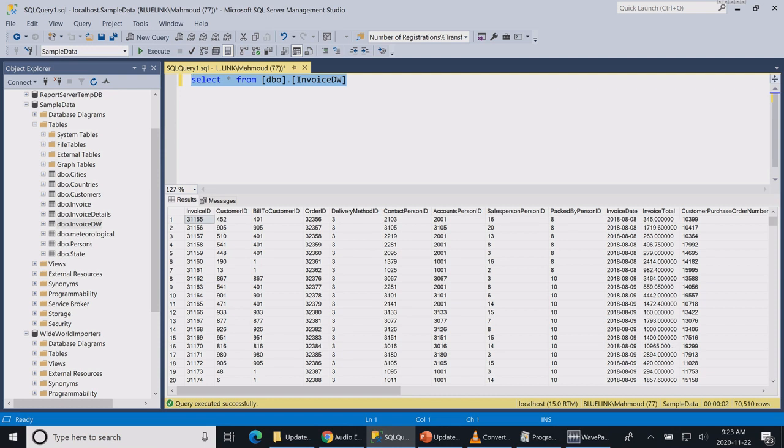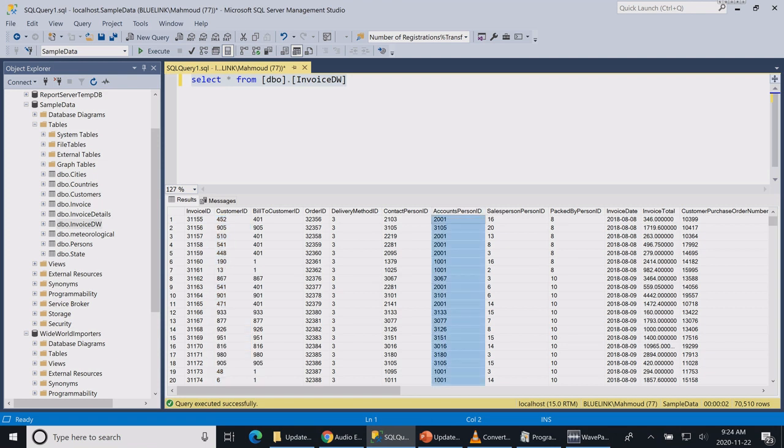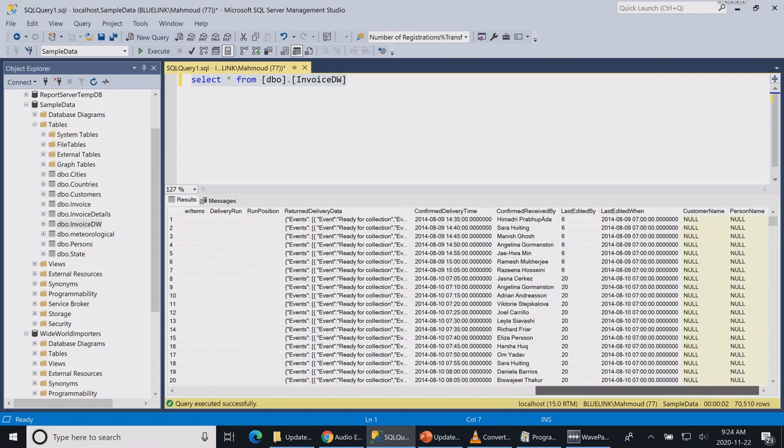This table used to be used to join with the customer table and the persons table to get the customer name and the person who entered this invoice. So in order to increase the efficiency of this SQL statement, we added two extra columns: the customer name and person name.